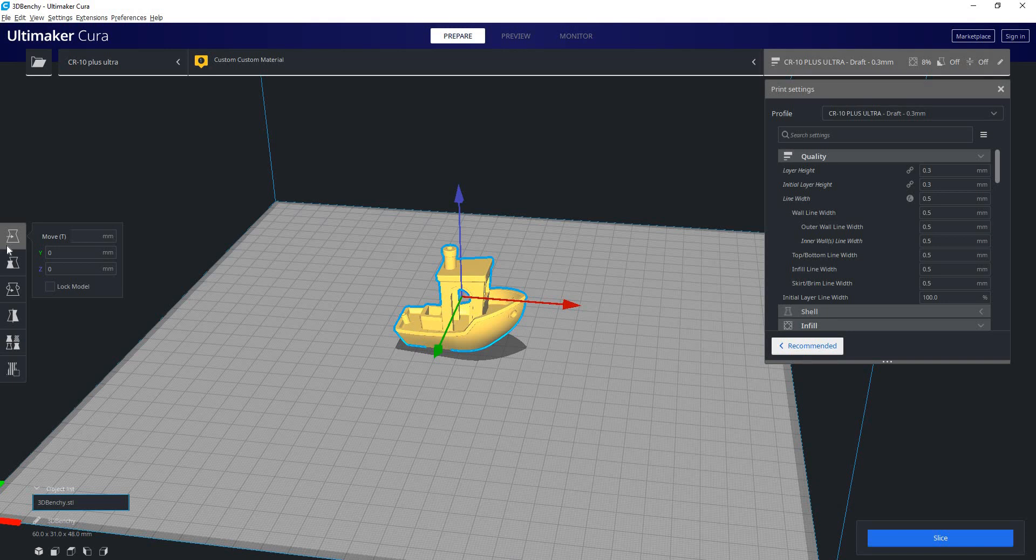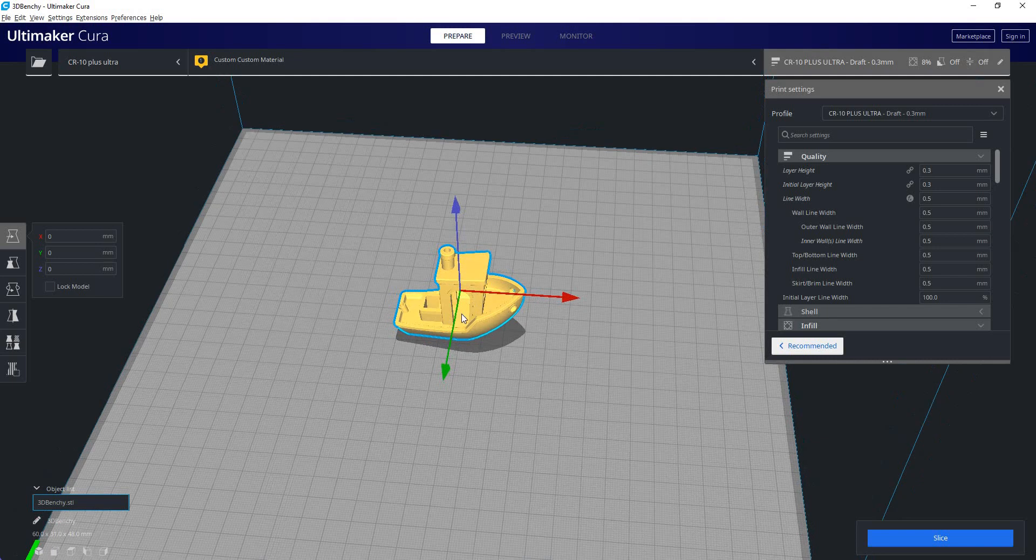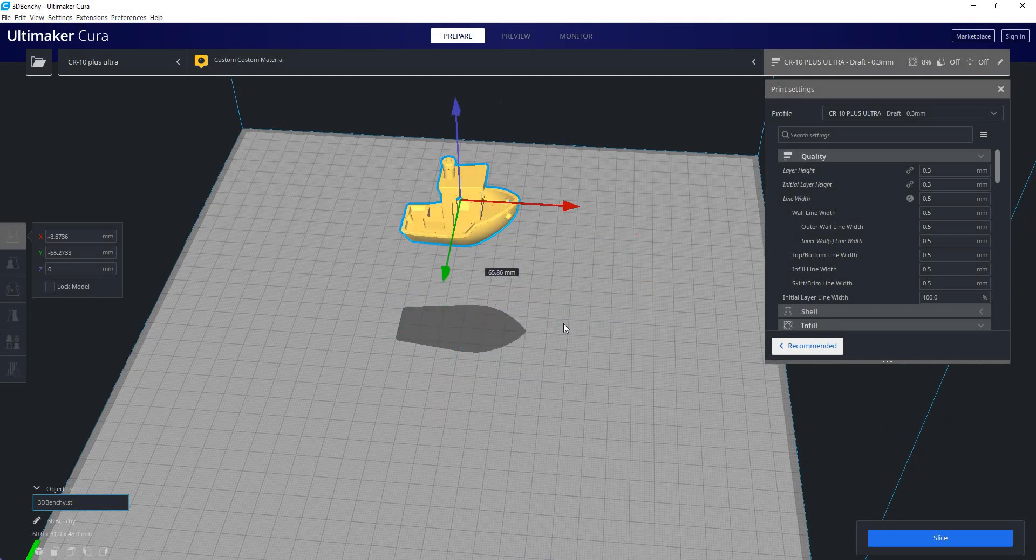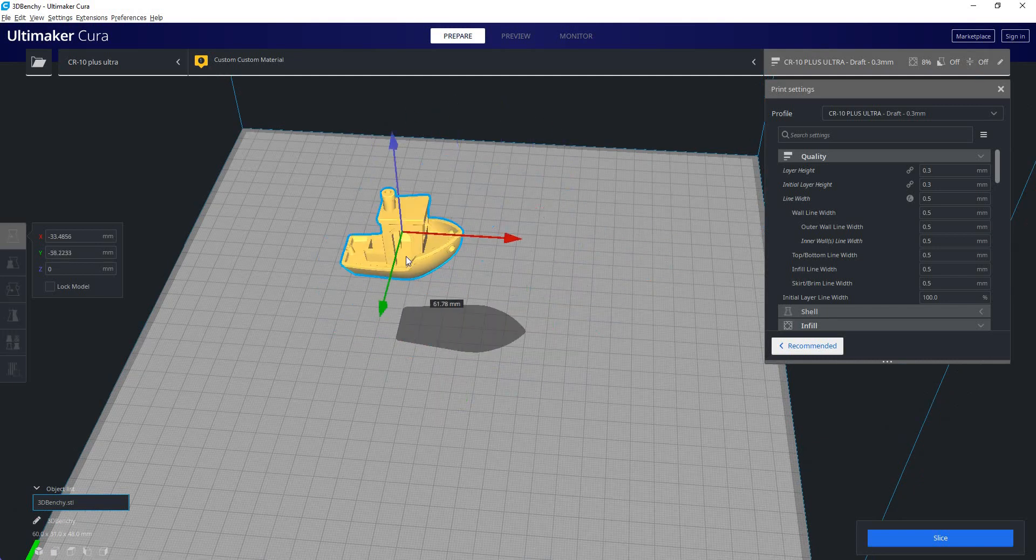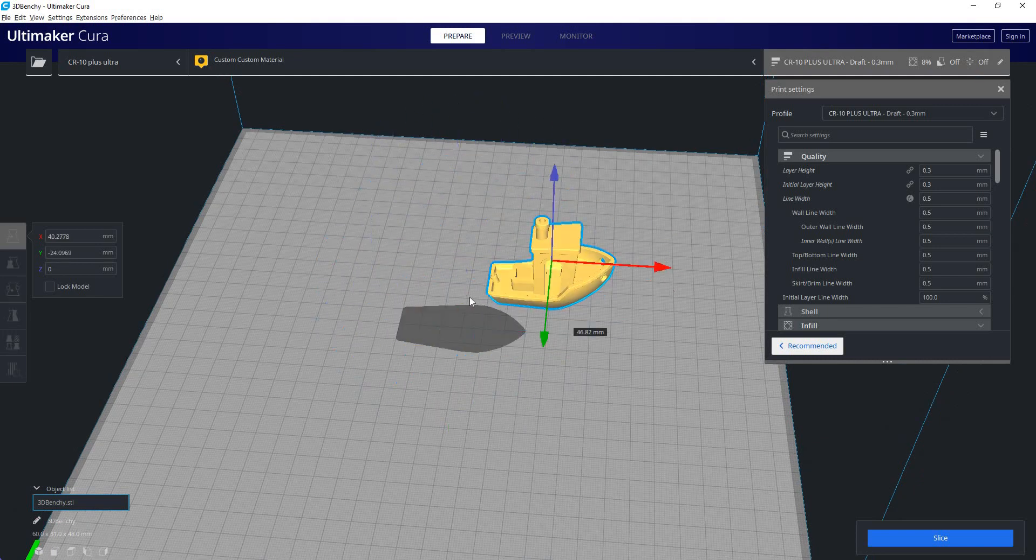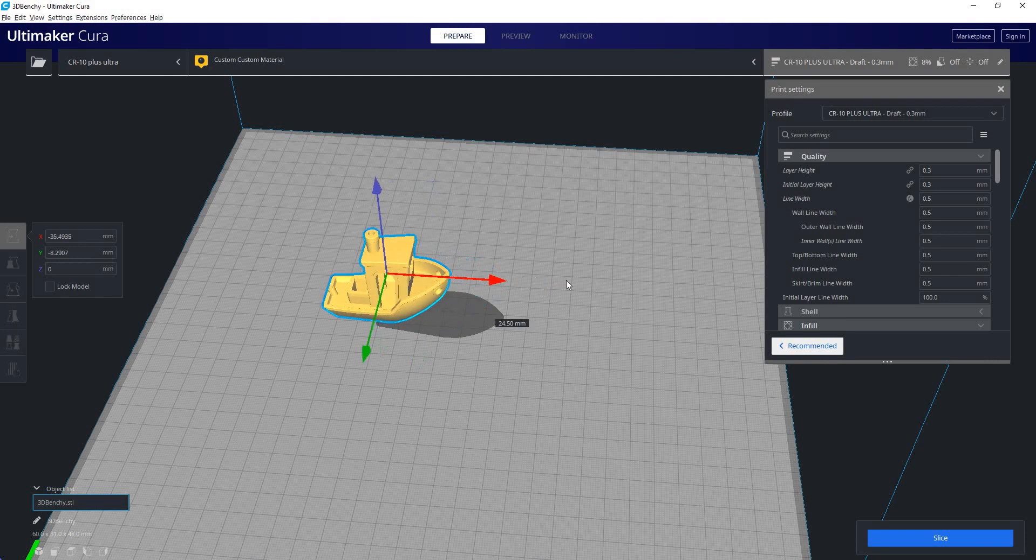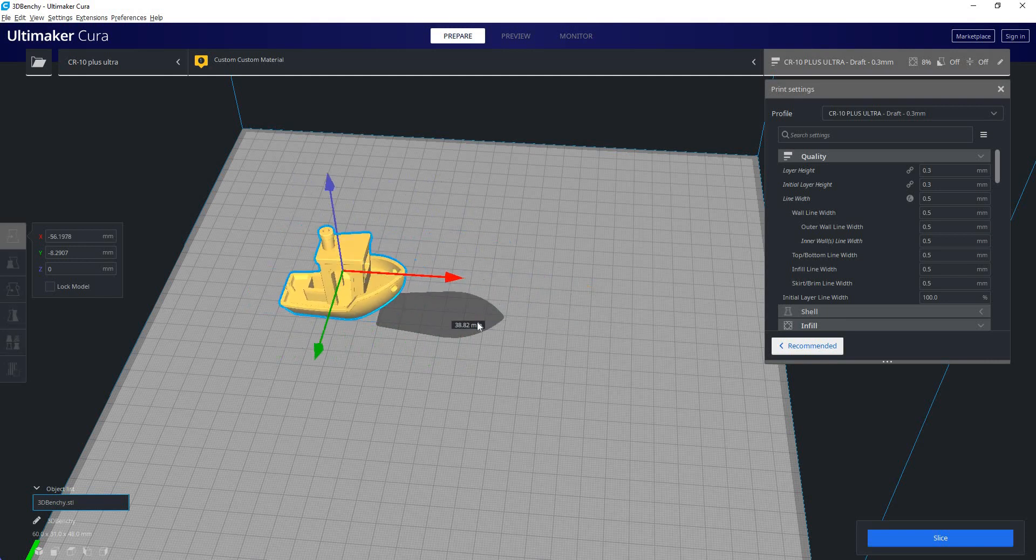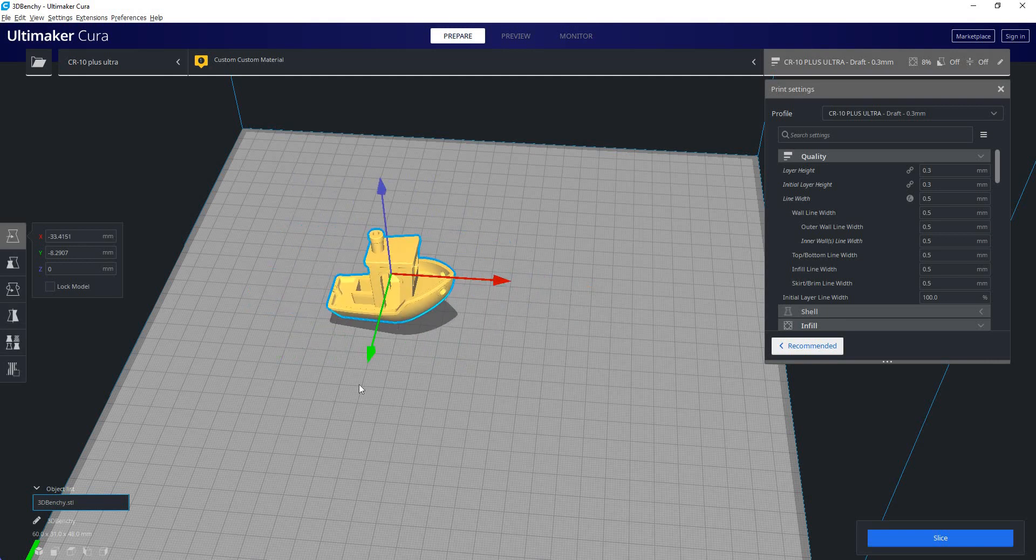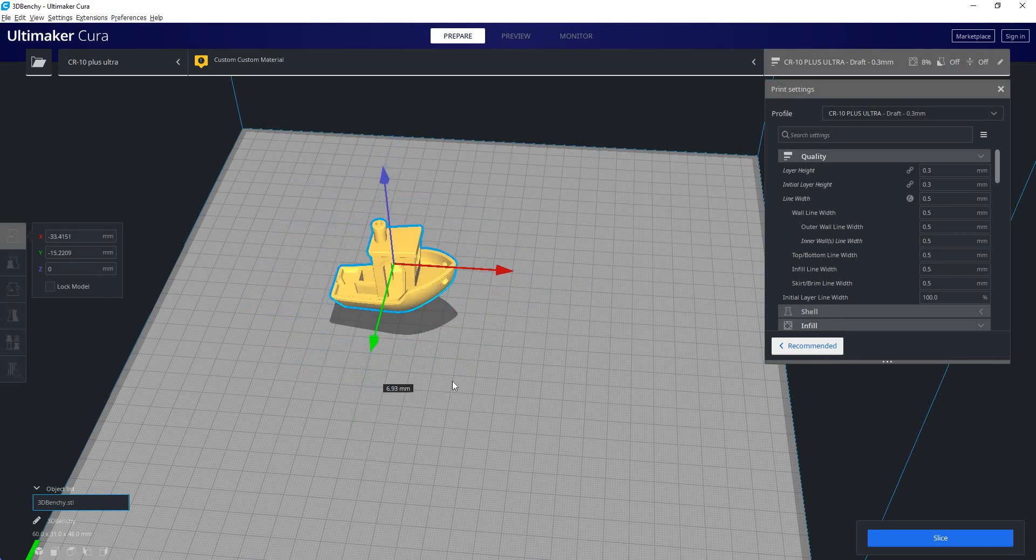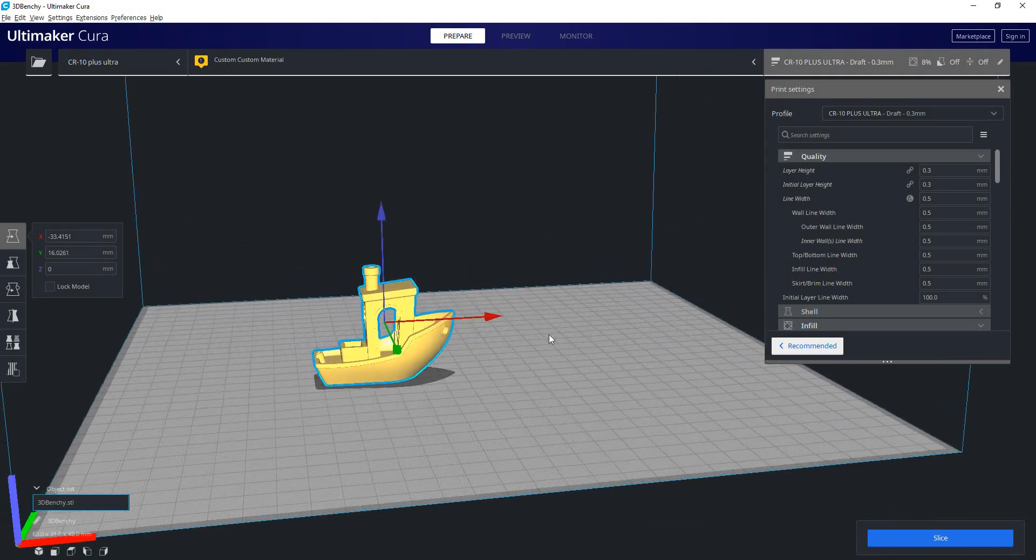But with that selected, we can now click on our part, and we can drag it around freely. We can also click on these individual axis arrows to move our part just along that one axis.